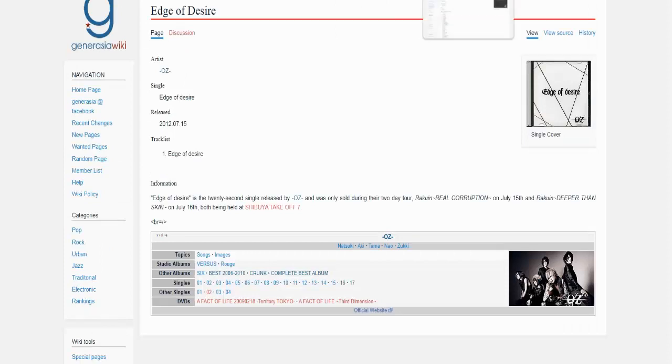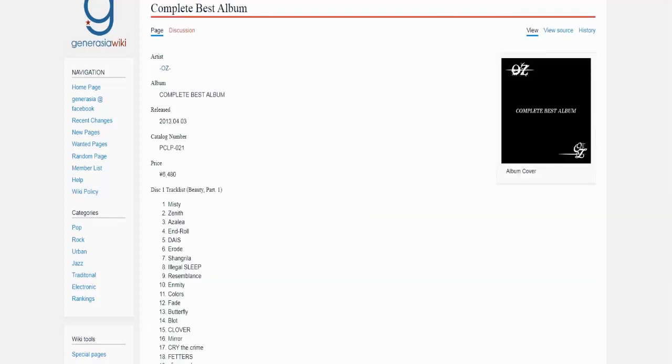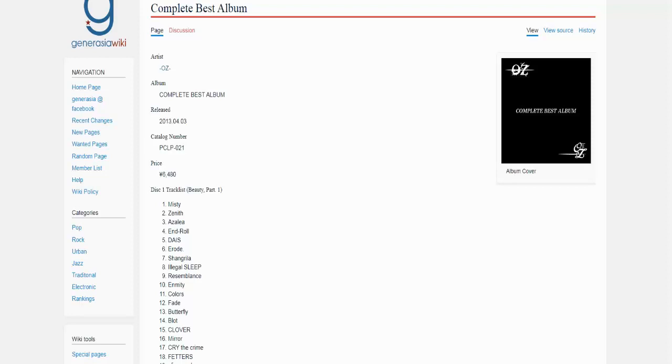And what's interesting about this band is that there's a complete best album. This is one of the best things I've ever heard about. This is basically the entire discography of Oz. It has all of the albums, all of the mini albums, EPs, singles, everything. Just everything is here. It's on four CDs and in chronological order. This is just amazing.